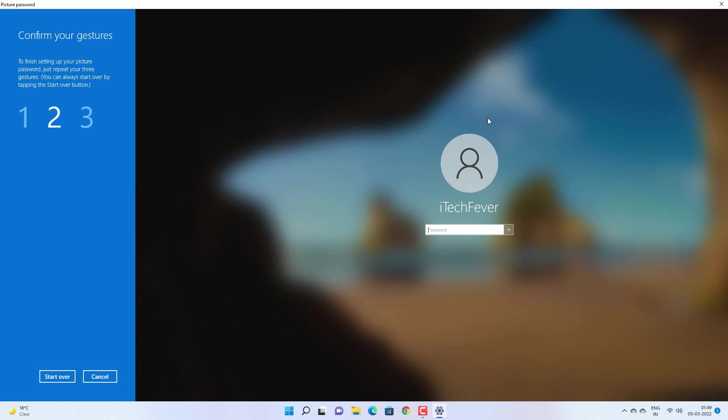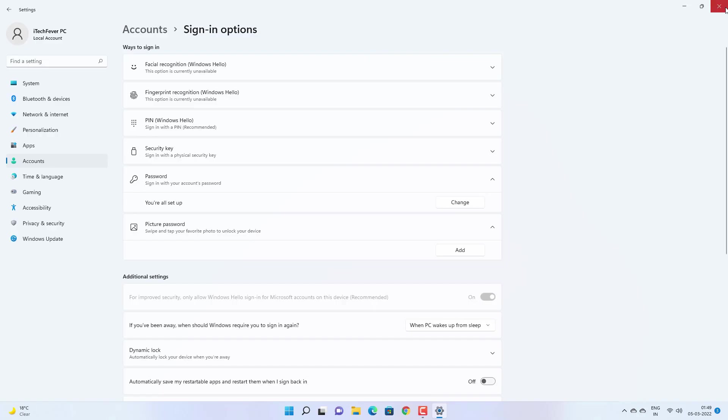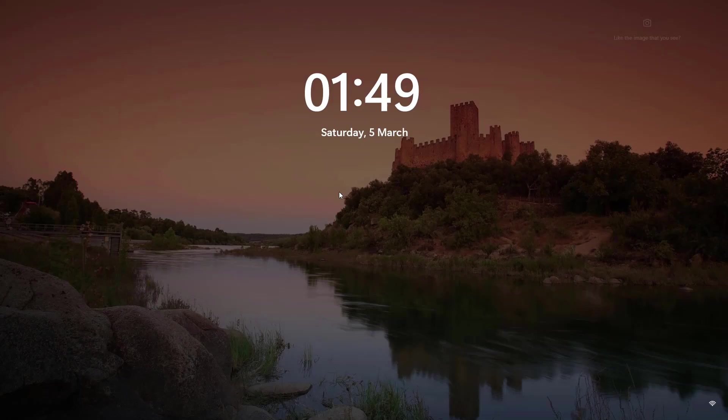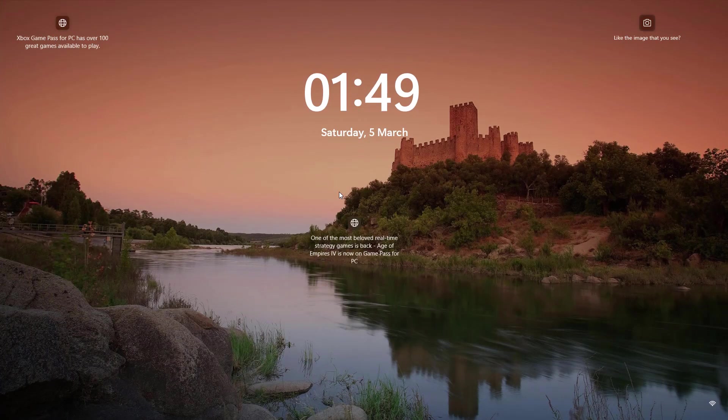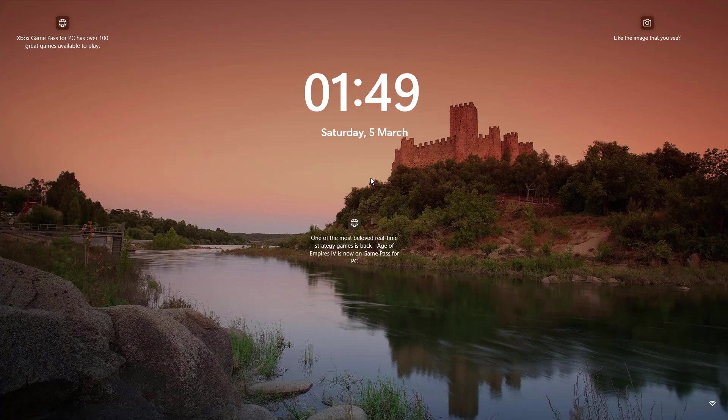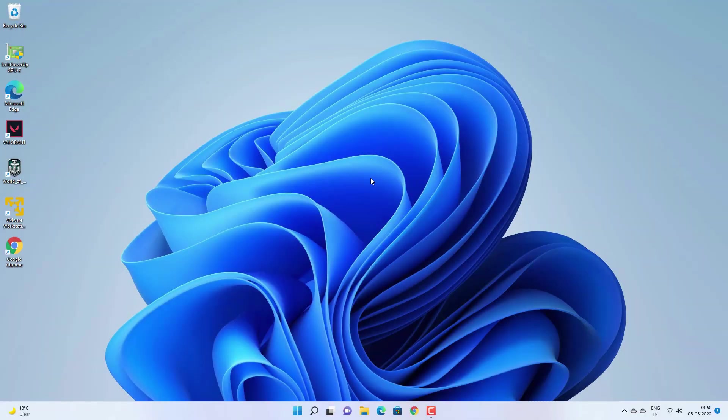And if you are on a PC without touch screen then I won't recommend it because you won't be able to draw the gestures correctly. And now you would be able to login into your Windows 11 account using the PIN and password.